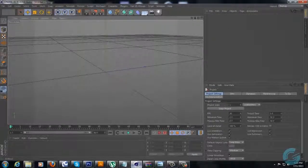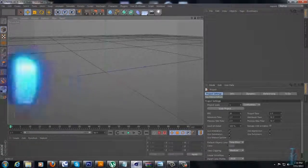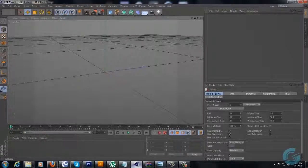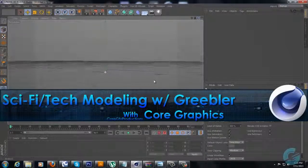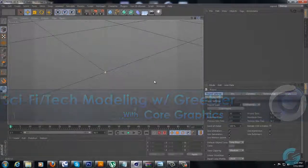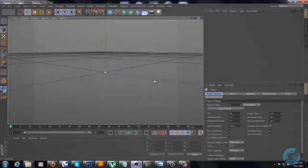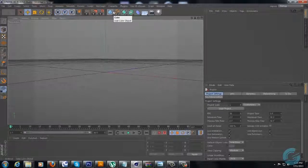Hey guys, this is Justin with Core Graphics, and it has been a while since I made a last tutorial video, so let's change that. I'm really just going to be showing you guys how to model some really cool sci-fi type of models using a plugin called Greebler, and also just some regular basic modeling techniques.